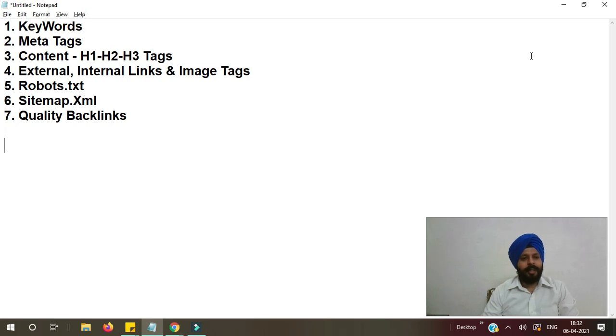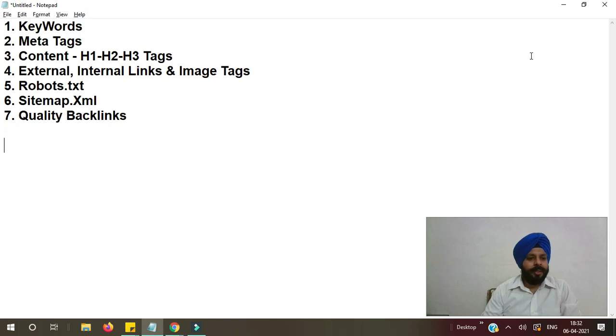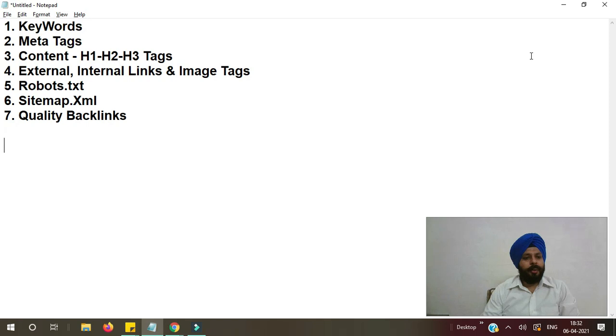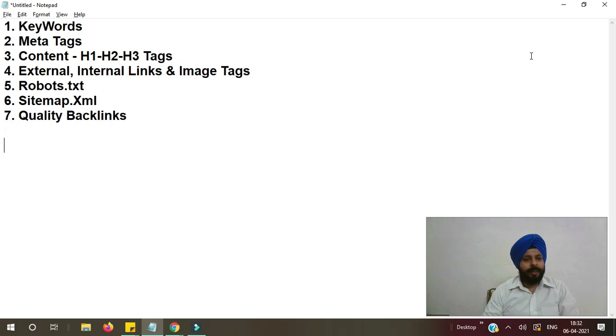The next factor is sitemap. Sitemap file has information about all the pages on your website and it will provide this information to the search engines. You can create an XML sitemap file and upload it to the root folder of your website. I will paste the link of this XML sitemap generator website in the description as well.